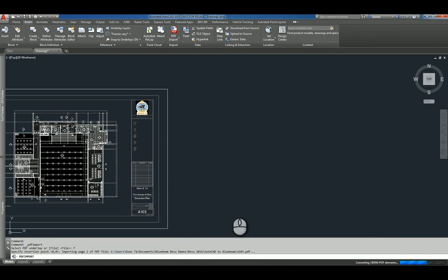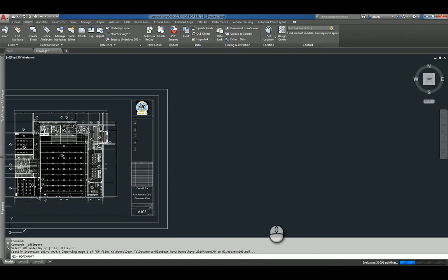And AutoCAD will go through the PDF file and convert any of the raster-based content into vector-based content.